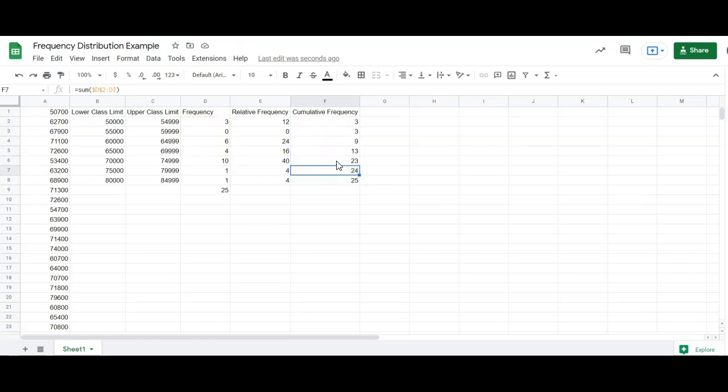So that's the easy way, in my opinion, to do the cumulative frequency column. But this bottom number should match the sum of your frequency.